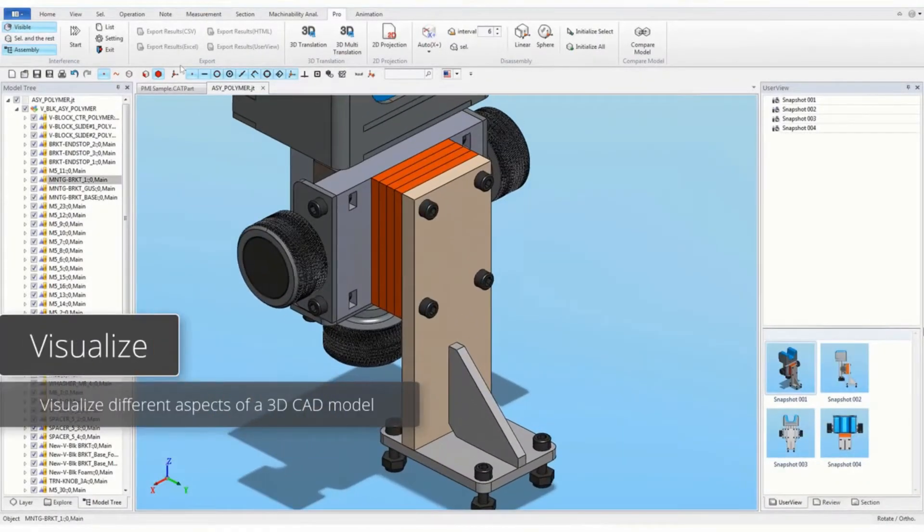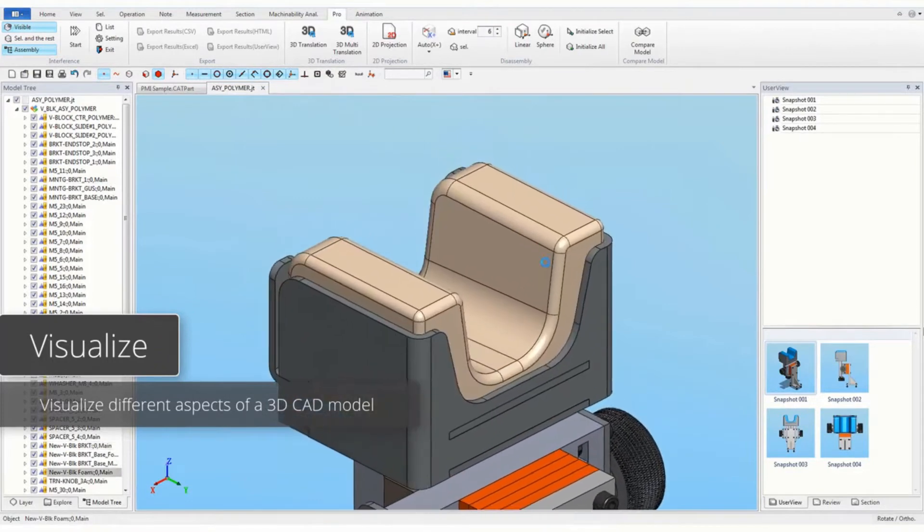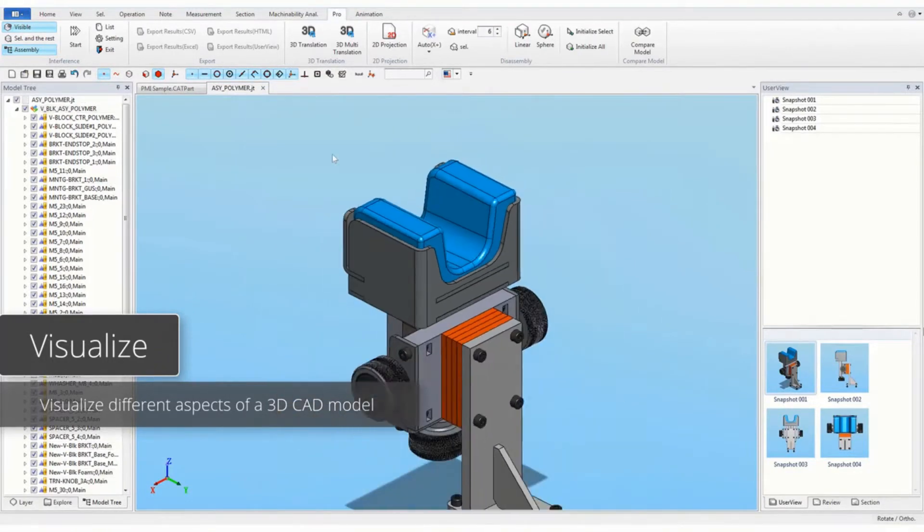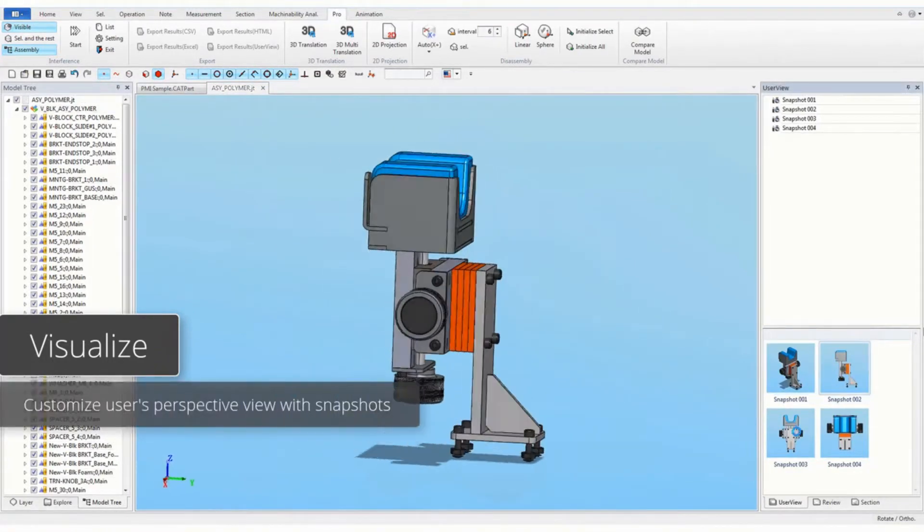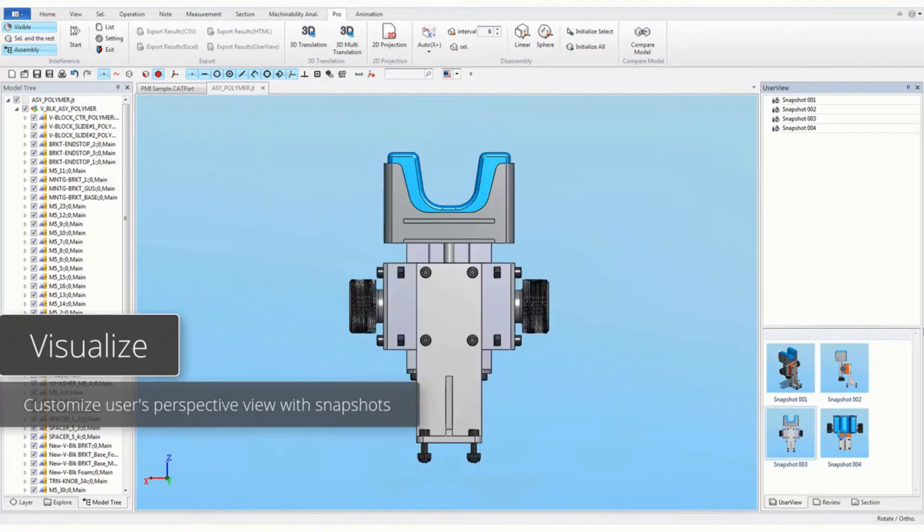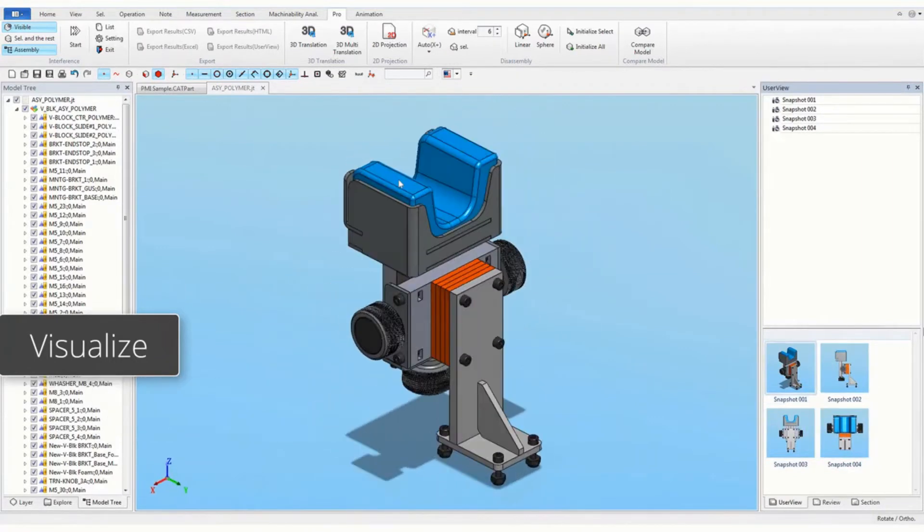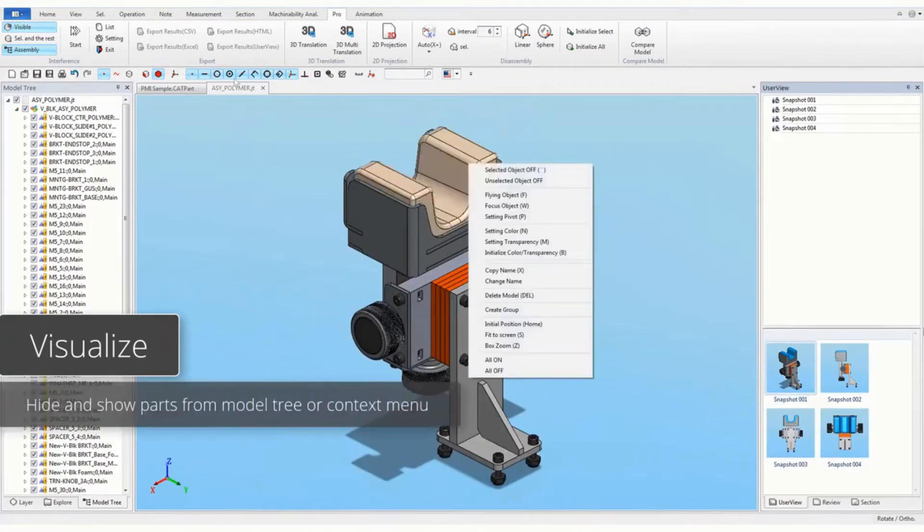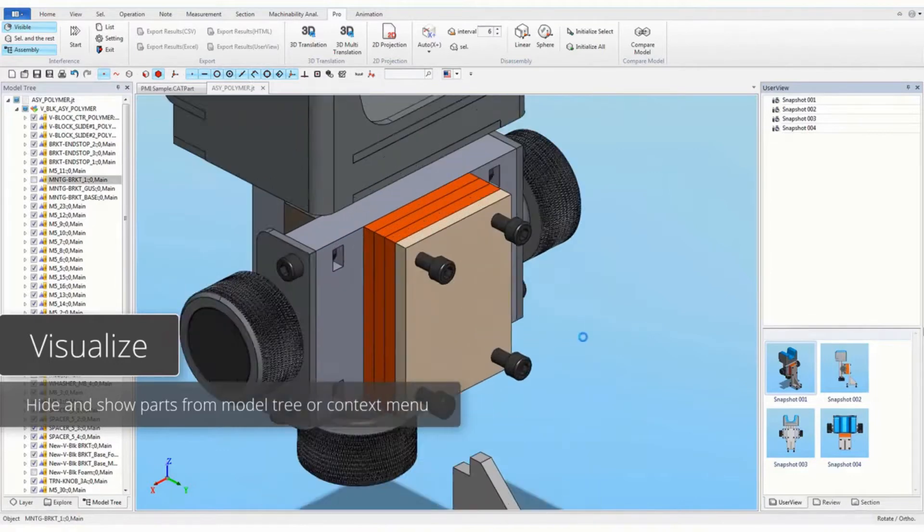You can visualize different aspects of a 3D CAD model. Customize user perspective views with snapshots. Hide and show parts from model tree or context menu.